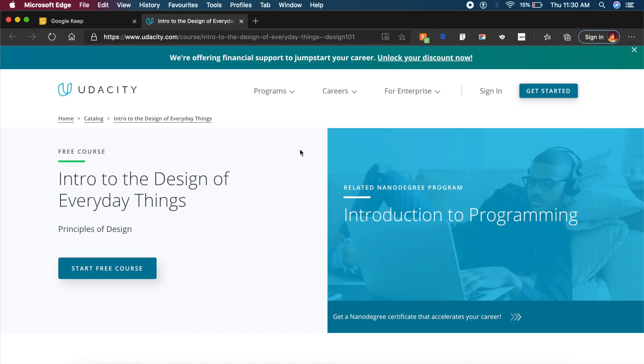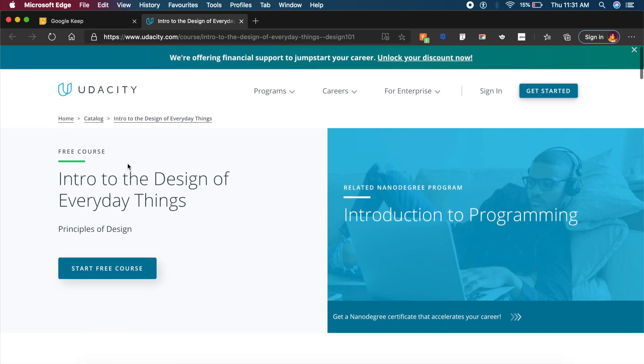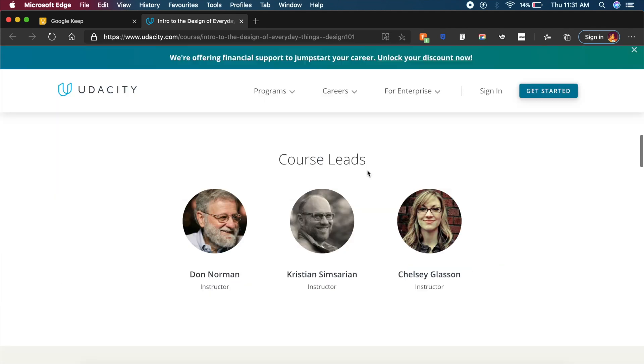Remember the book Design of Everyday Things? Well there is a course by NNG Group: Intro to the Design of Everyday Thing, which is of course free on Udacity and it will help you out a lot. It is taught by none other than Don Norman, who is the father of UX and also the writer of the book Design of Everyday Things.